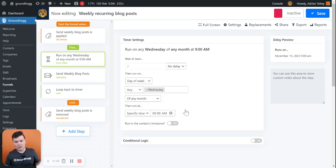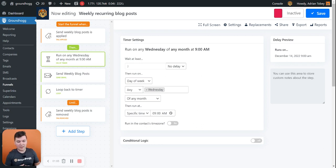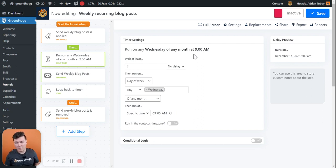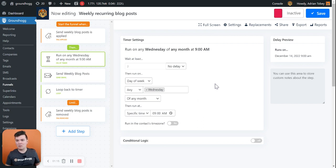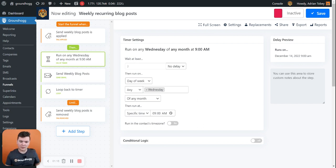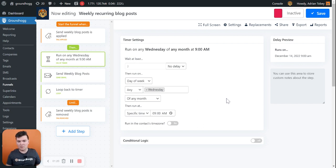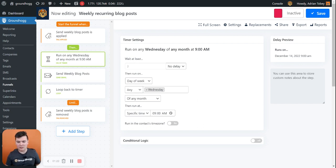Then we have it set up to run on any Wednesday of any month. So basically just the next Wednesday, anytime at 9am. You can change this to any particular day of the week or add another timer to run the same email at multiple times per week if you're pushing out that much content. But for the sake of this template, it's set up to run on Wednesday at 9am.